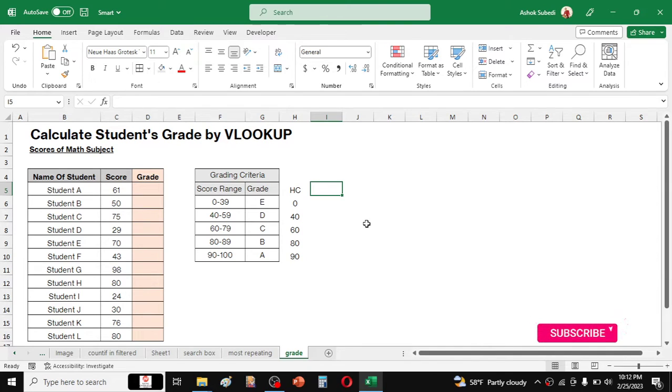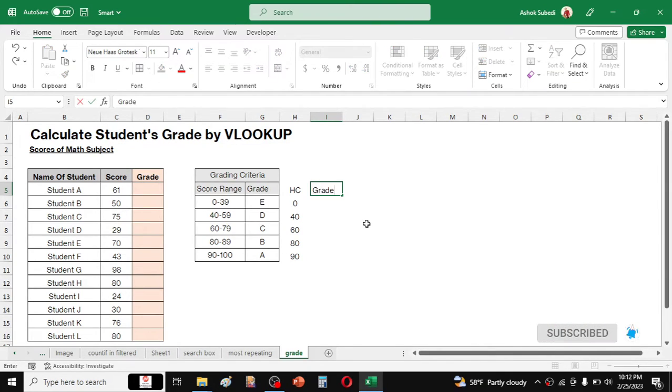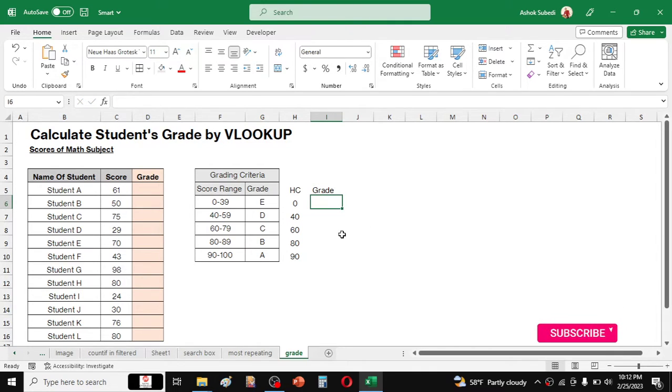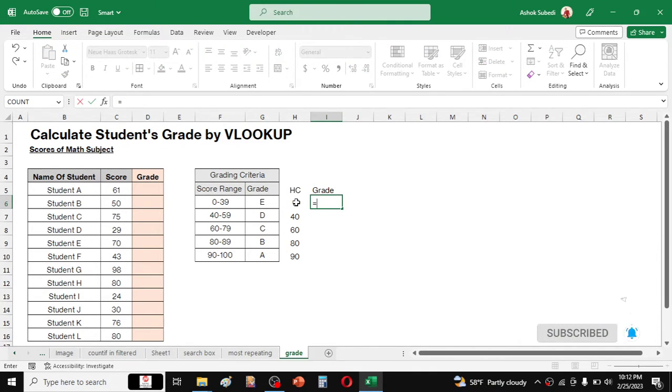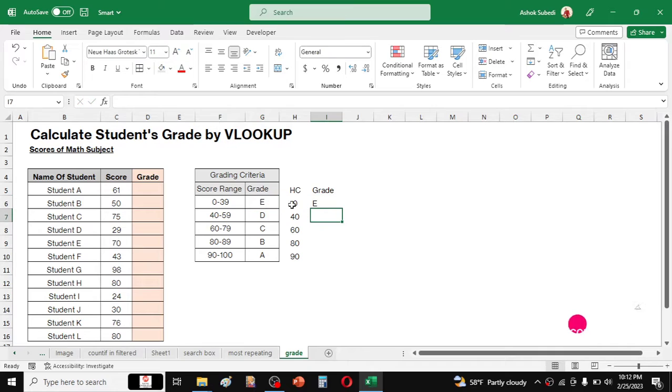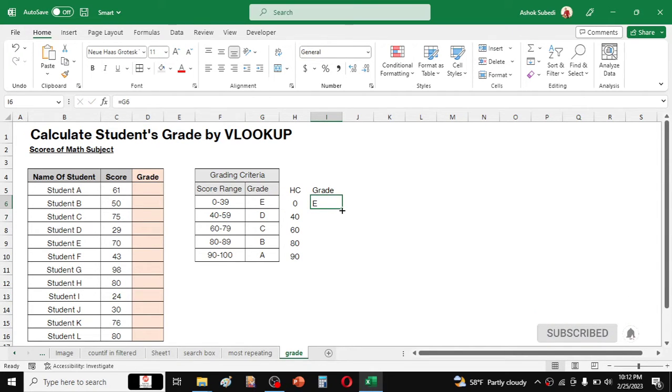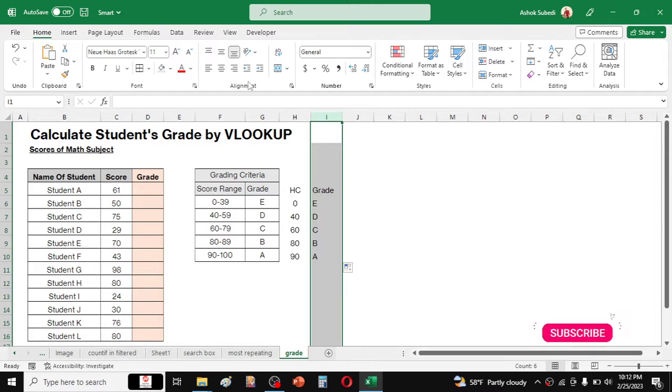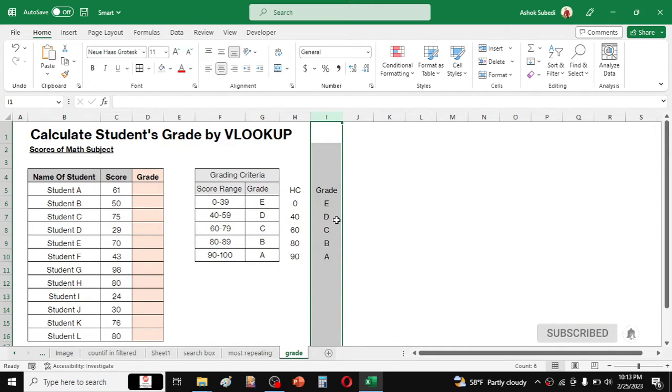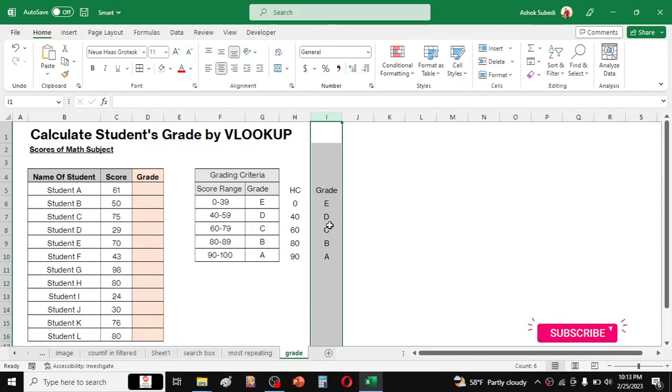After creating this column, then here link the grade from column G. So just press equal to, then click on this grade, enter. Now double click here. So these two columns are the helper column from this we will get the grade by using the VLOOKUP.